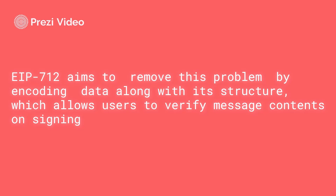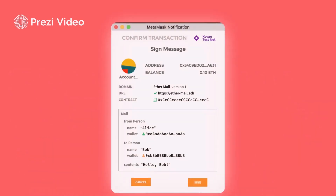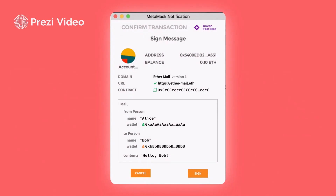EIP-712 allows an efficient encoding mechanism along with its structure, and the result is that users are able to verify what message contents they are trying to sign. After using EIP-712, you see there is a proper message content view — isn't that nice? Now let us see these things in practice. I'm going to take a simple example where we write a contract to set a string value, using both the normal way and EIP-712 so we can compare the two approaches.